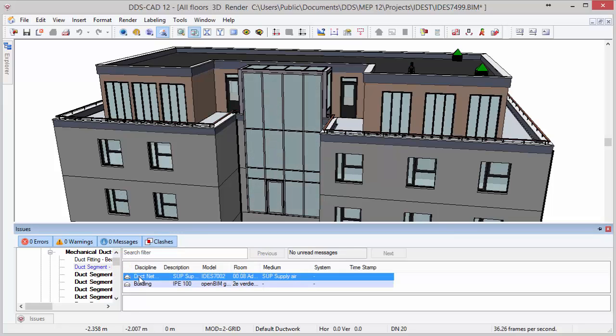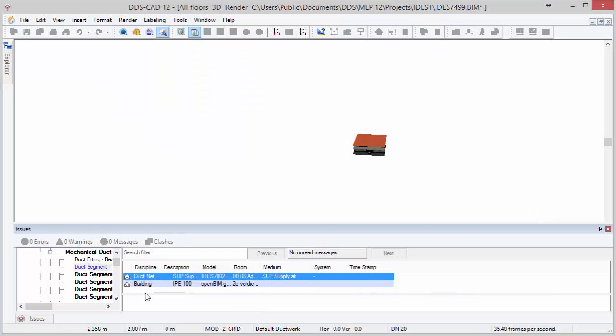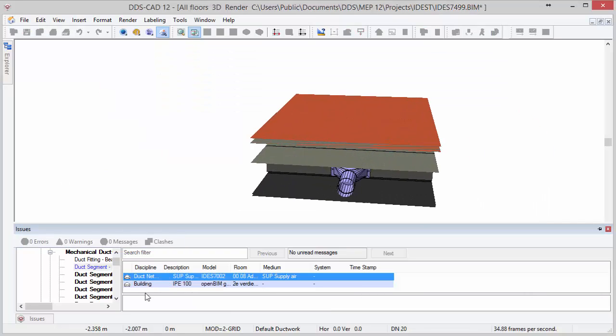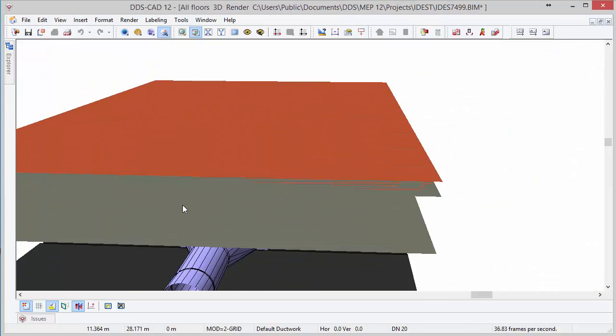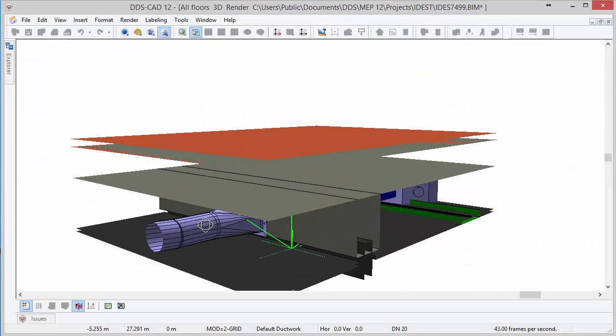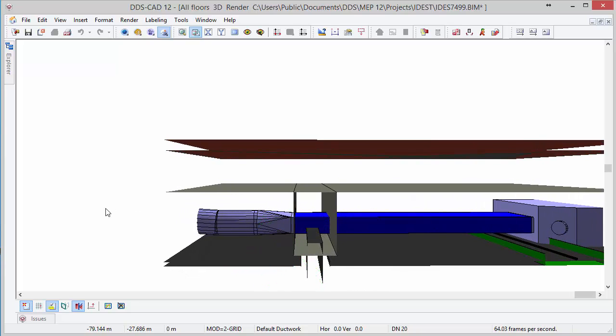You can either decide to directly zoom to the clash or clip away non-related geometry. This way you can easily isolate the issue and observe that the duct is going straight through the beam.